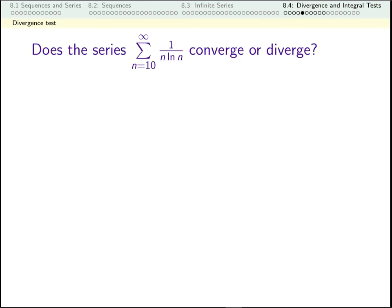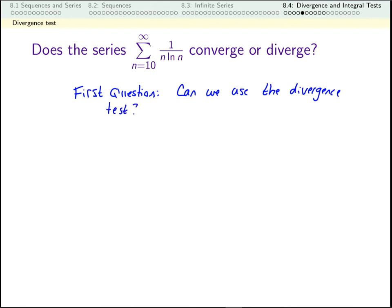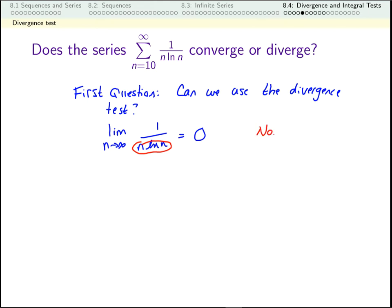Let's see an example. Here's a series. We can start by considering the divergence test — it's pretty much the fastest test there is, so it's nice to think: does the divergence test work? I take the limit as n goes to infinity of the terms being added up. That's one over n times the natural log of n. This limit is indeed zero — the denominator is going to infinity. So no, we cannot use the divergence test.